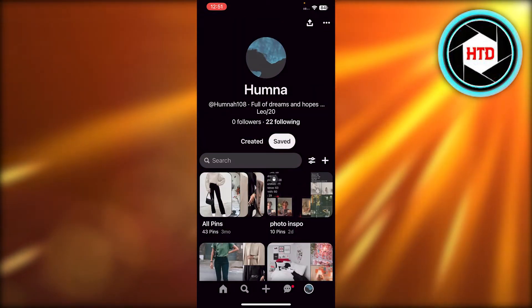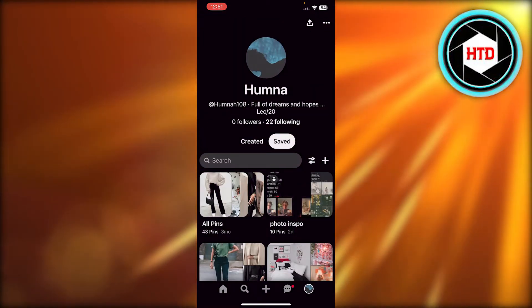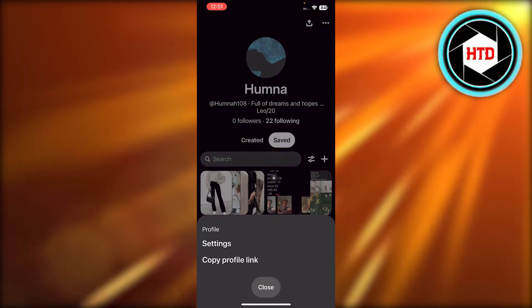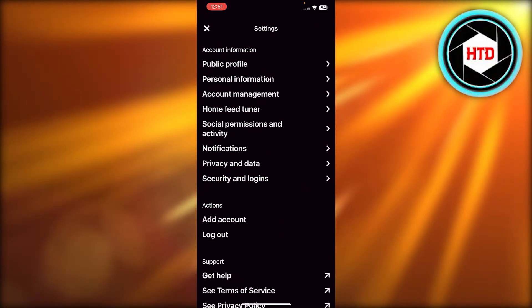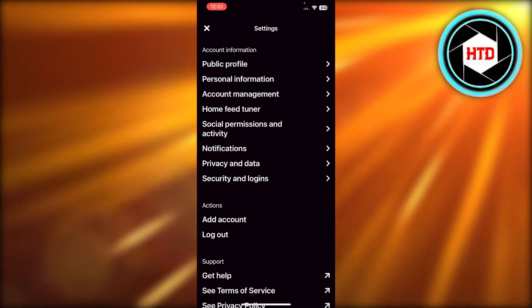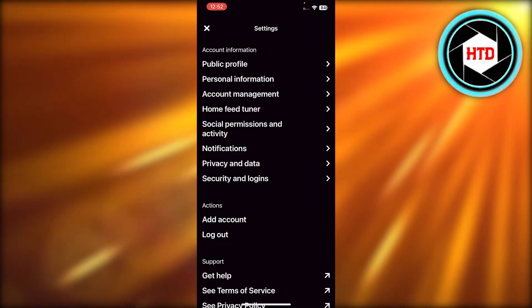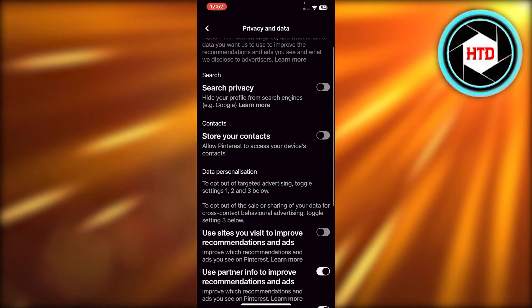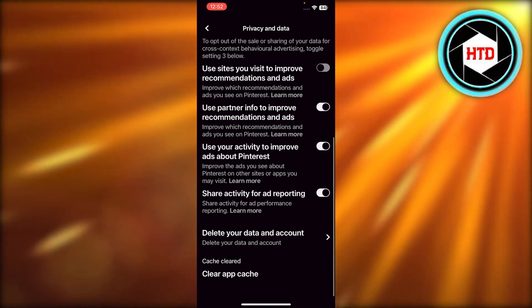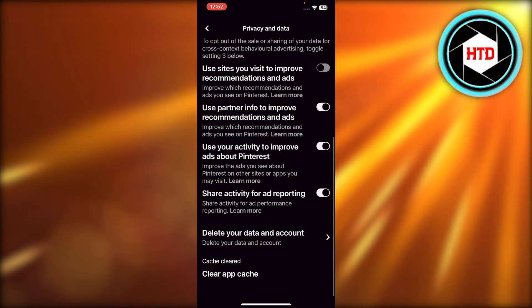Click on these three dots at the top, click on Settings. Inside your Settings you need to click on Privacy and Data. And now you will scroll all the way down and you will be able to see the Clear App Cache.